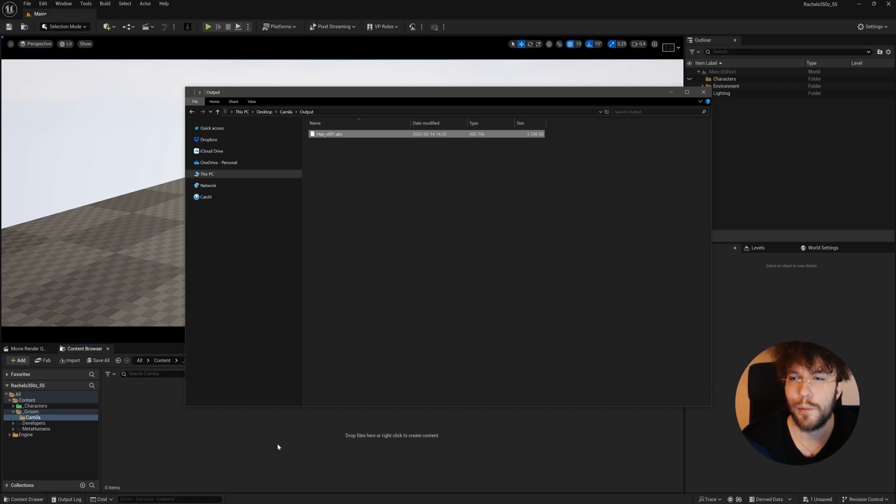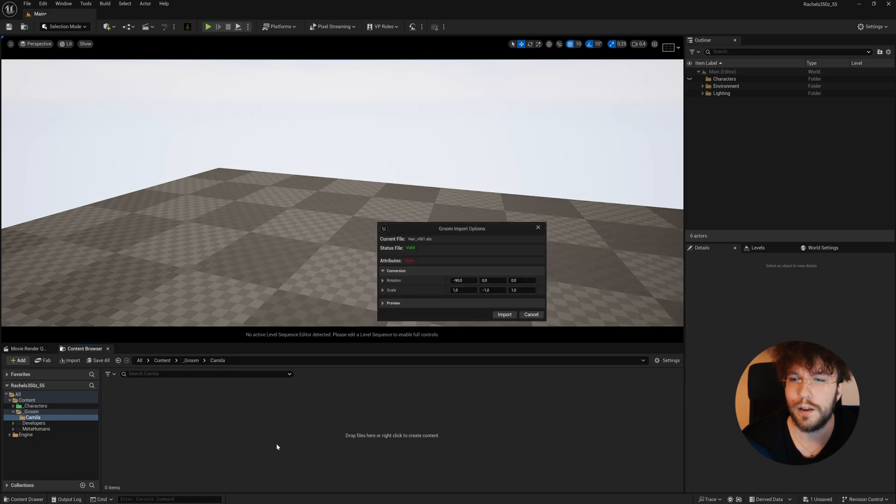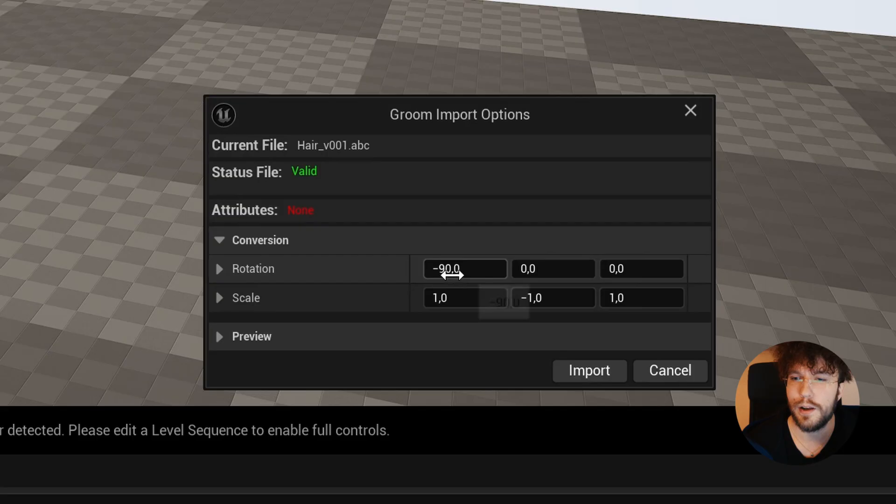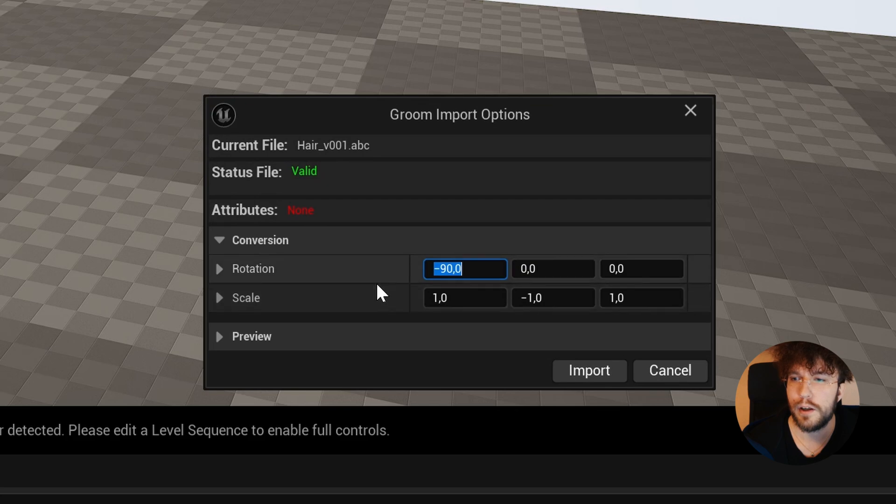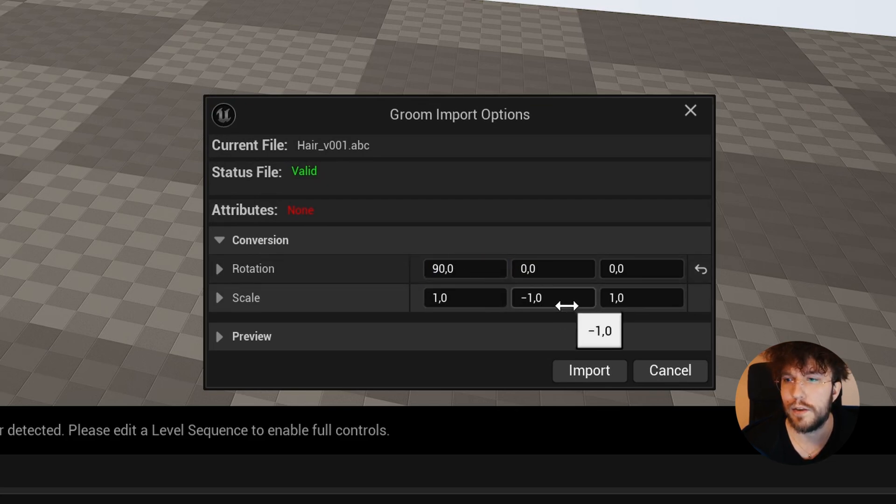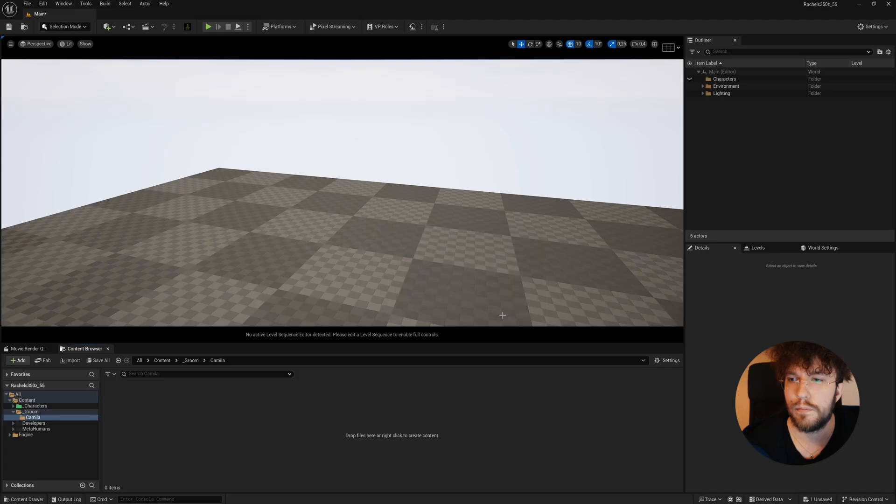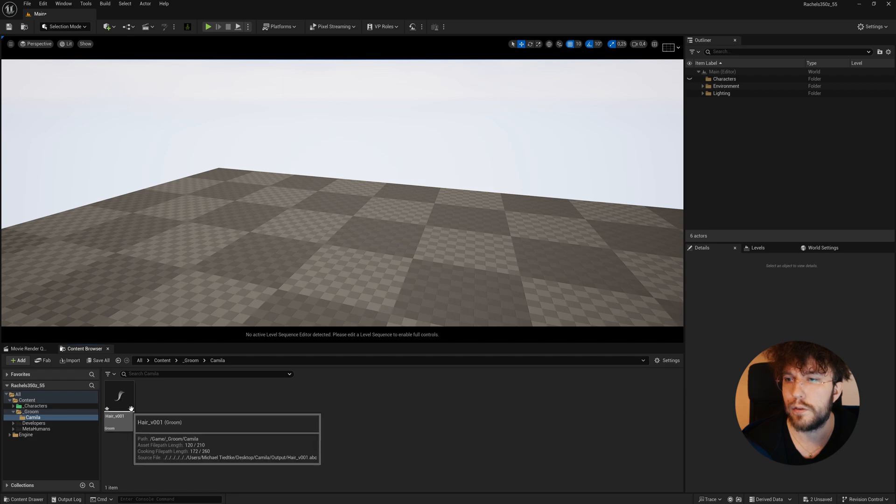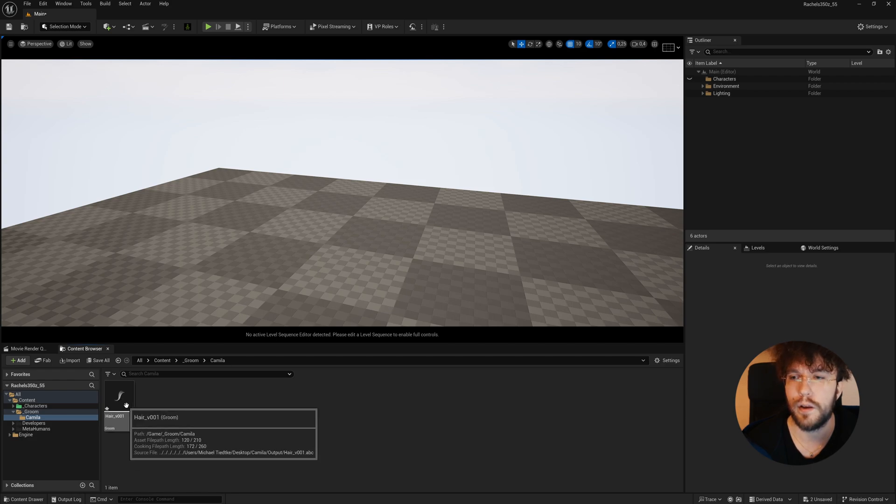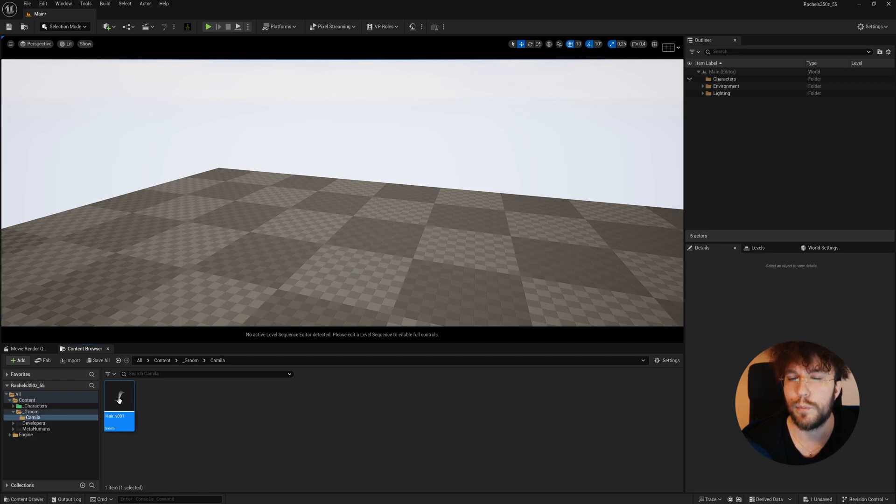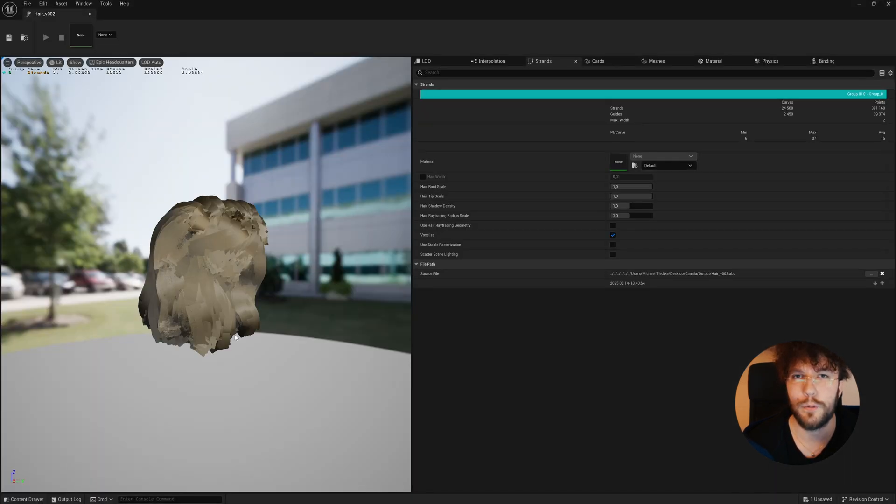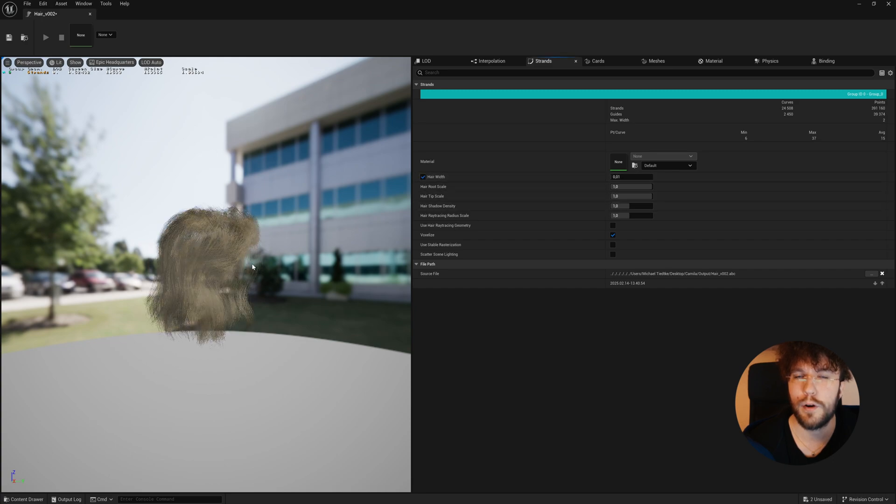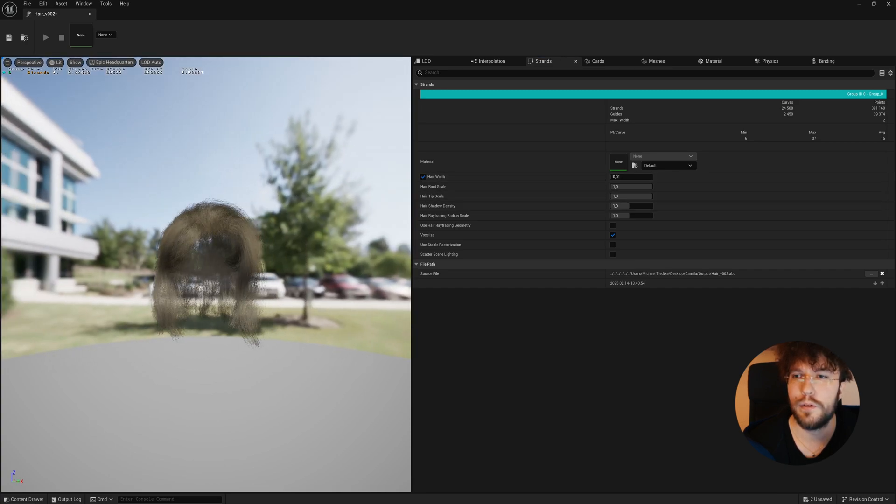Finally, for the last step, we're going to bring in our Groom into Unreal Engine. When you bring it in as an Alembic, make sure that rotation is set to 90, and then scale minus one on the y-axis. This will bring it in the right way. Make sure that Alembic Hair Groom Importer plugin is enabled.